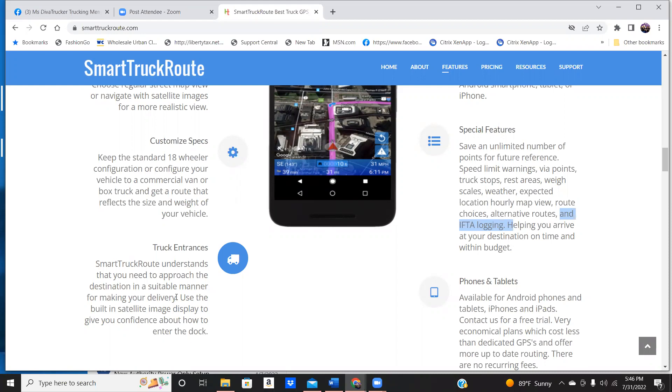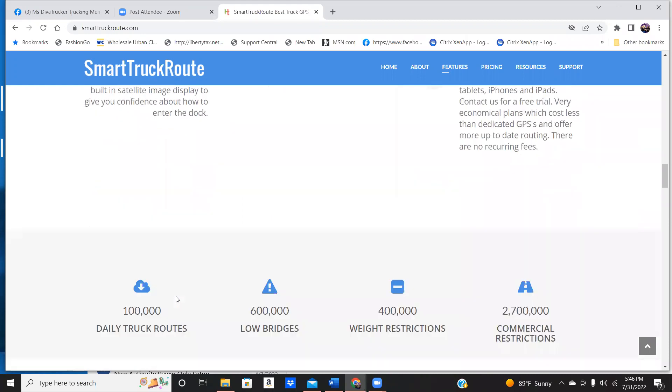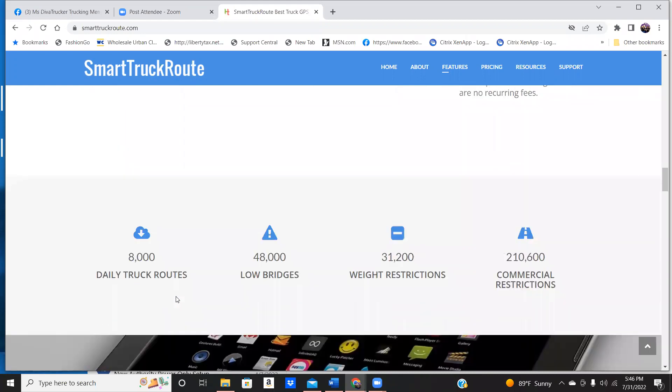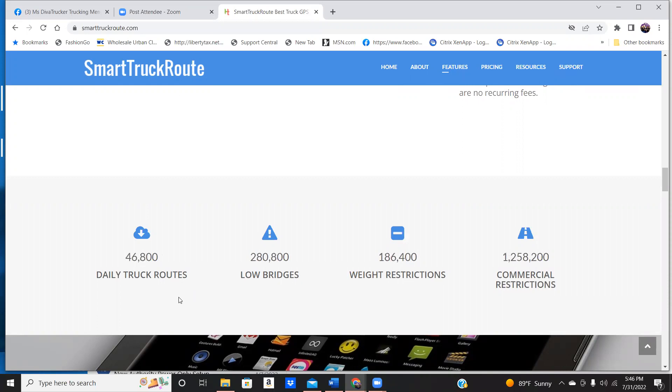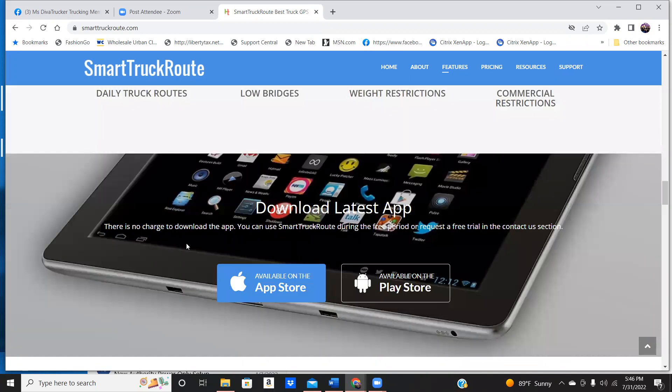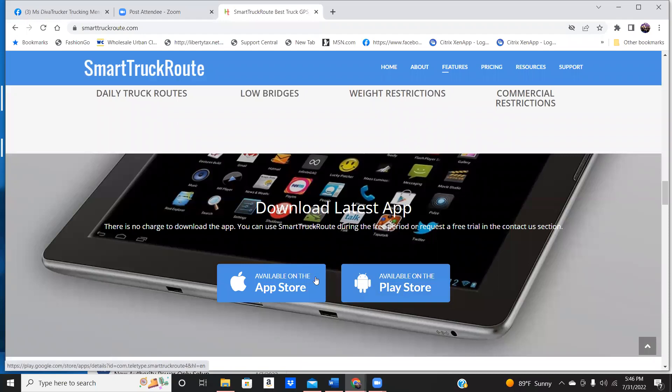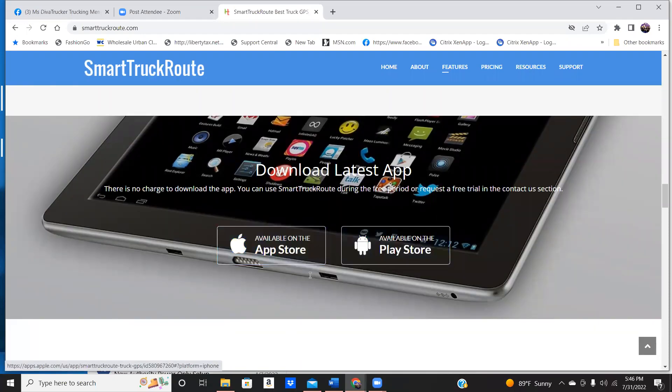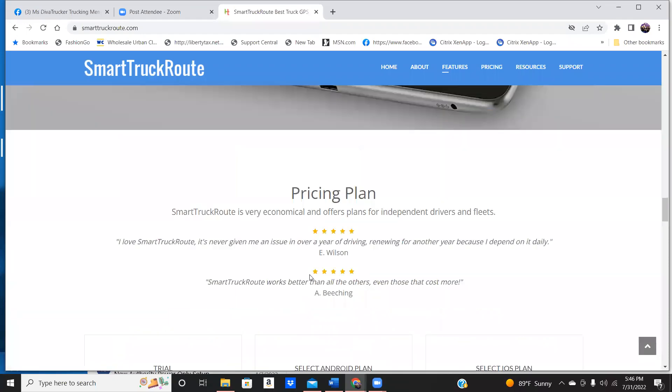This is for commercial. It could do for box trucks, for commercial vehicles, everything. Weight restrictions, it will tell you about. And you can download this app in your Play Store or on the App Store. It is a cost.